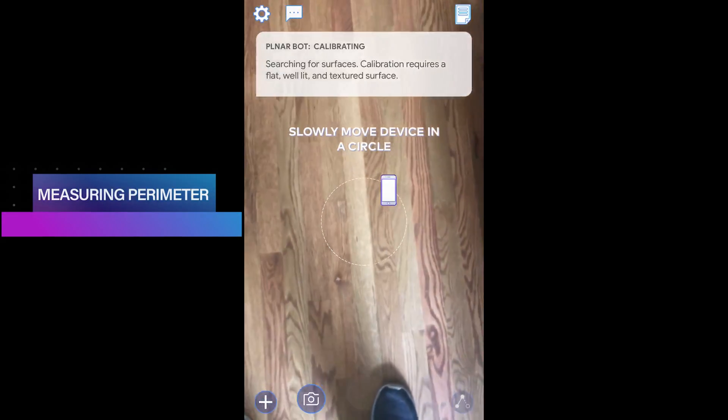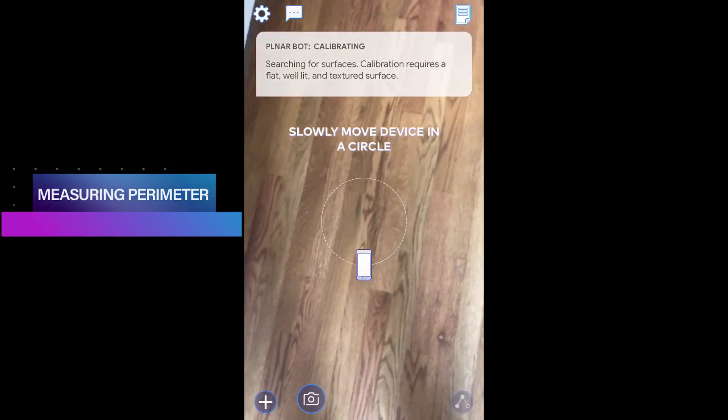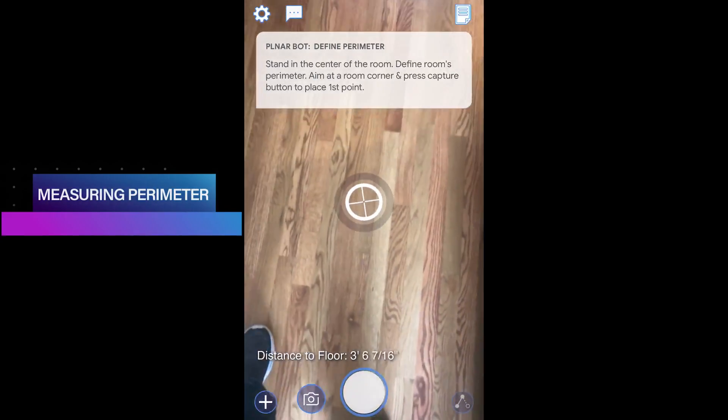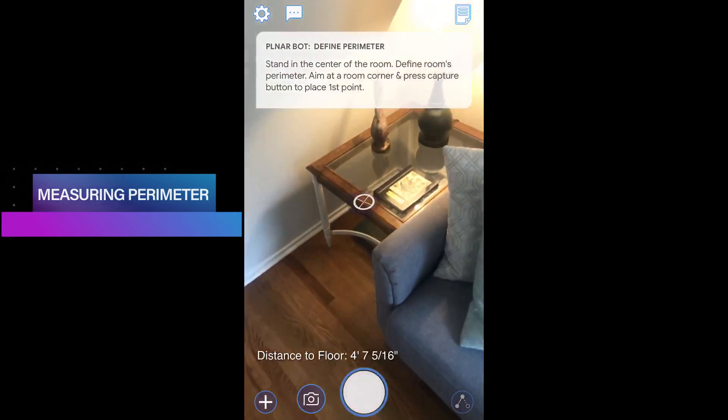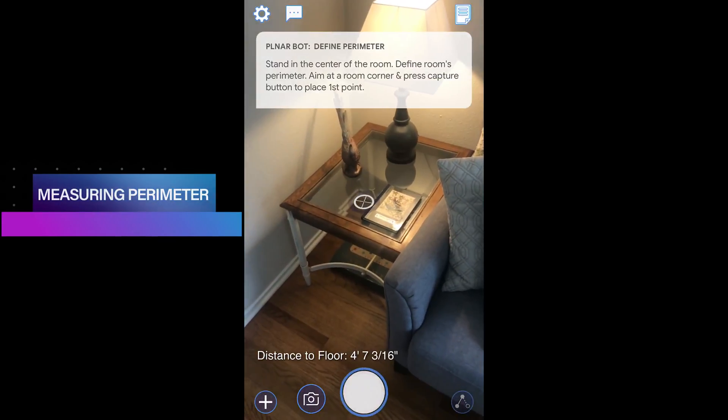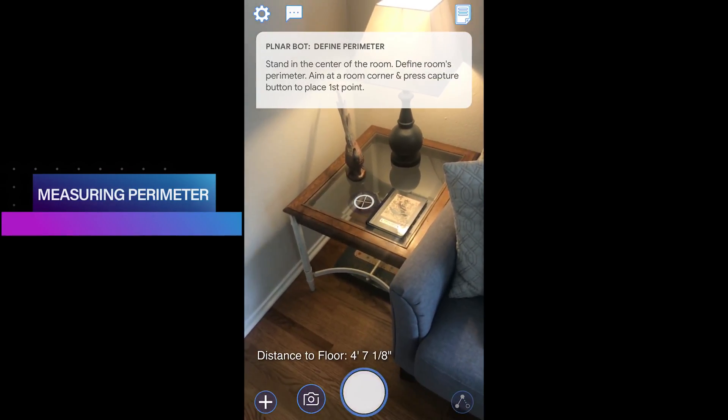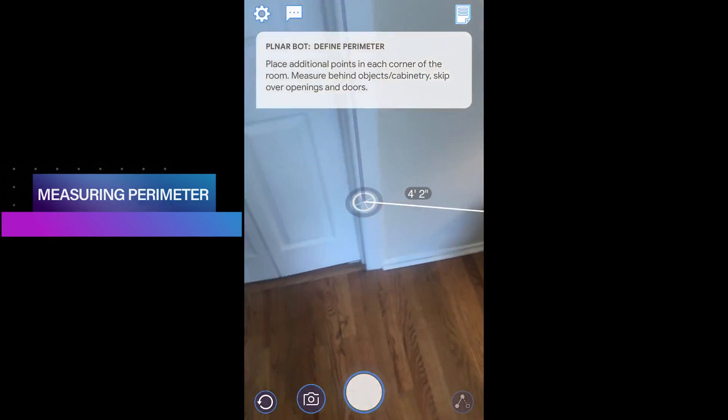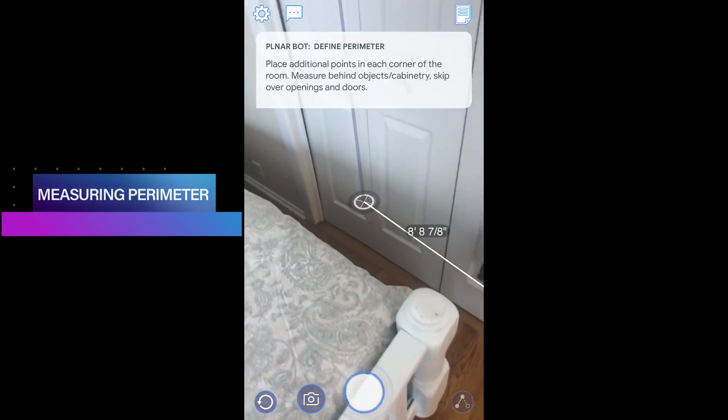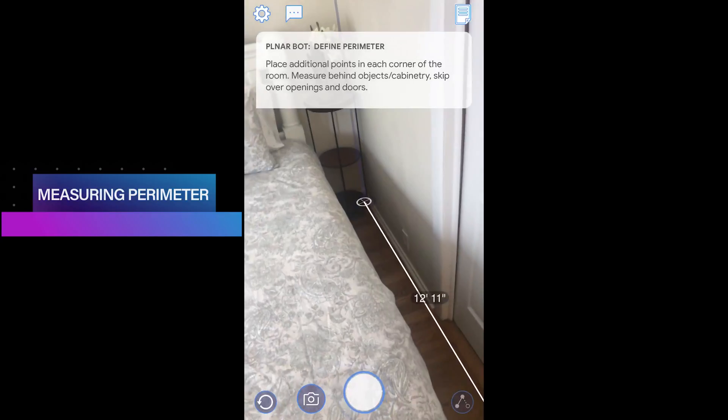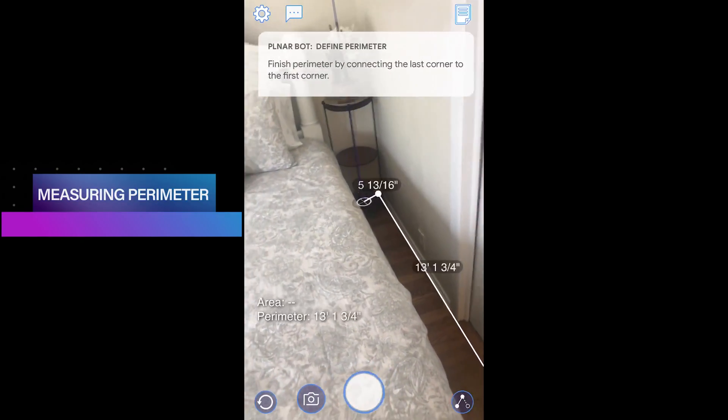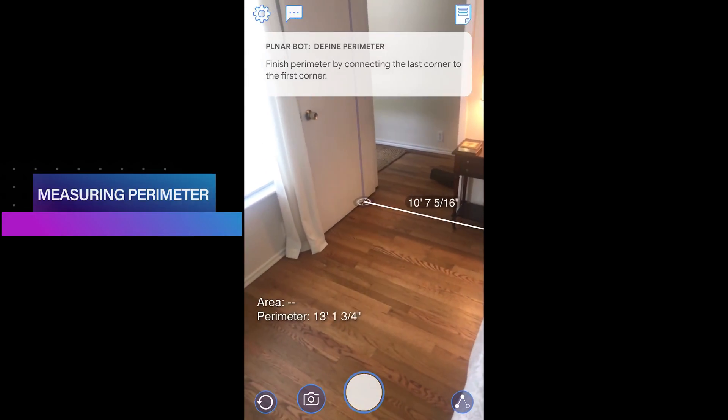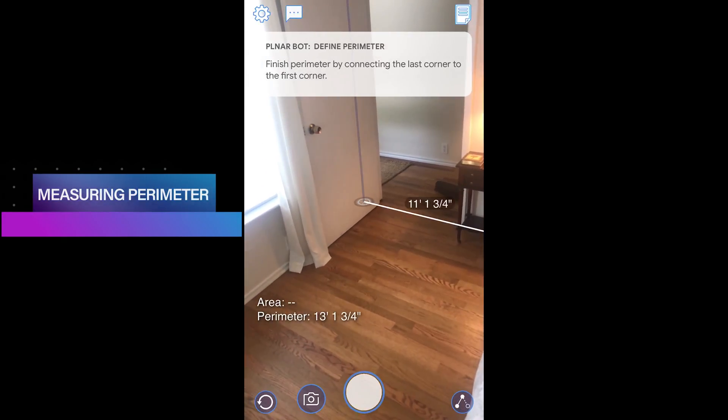Now that you've calibrated your device, let's measure your perimeter. First, while standing in the middle of the room, move the reticle or target to one corner of the room and press the large white capture button in the middle to set your first point. Then move the phone to the next corner on the same wall and press the capture button again. You'll notice that a single line has been created and measurements are already taking place.